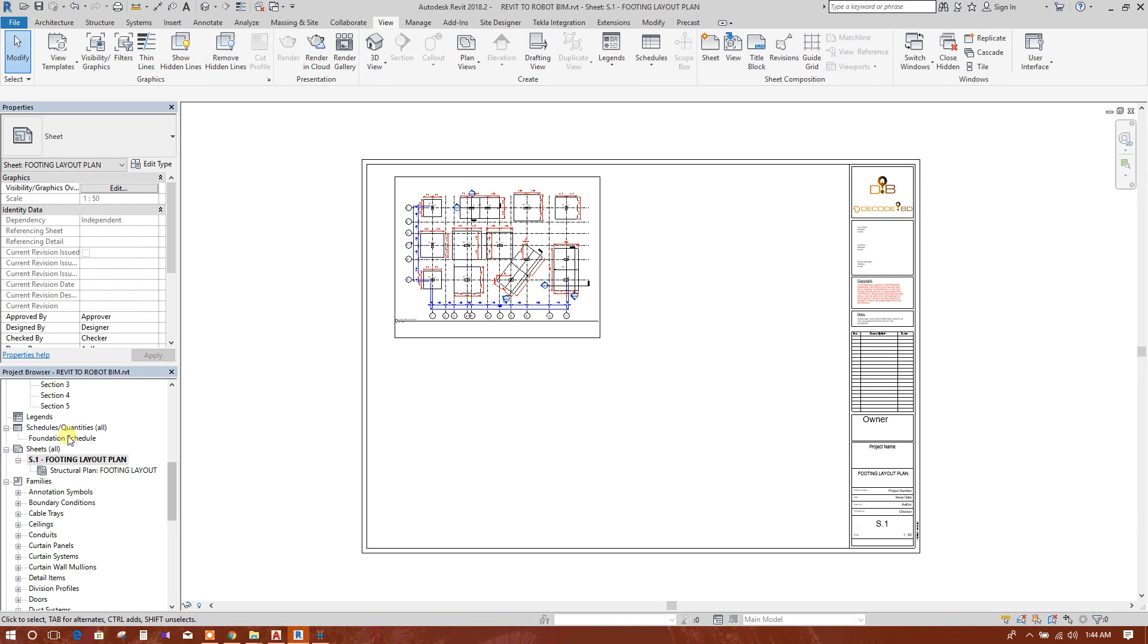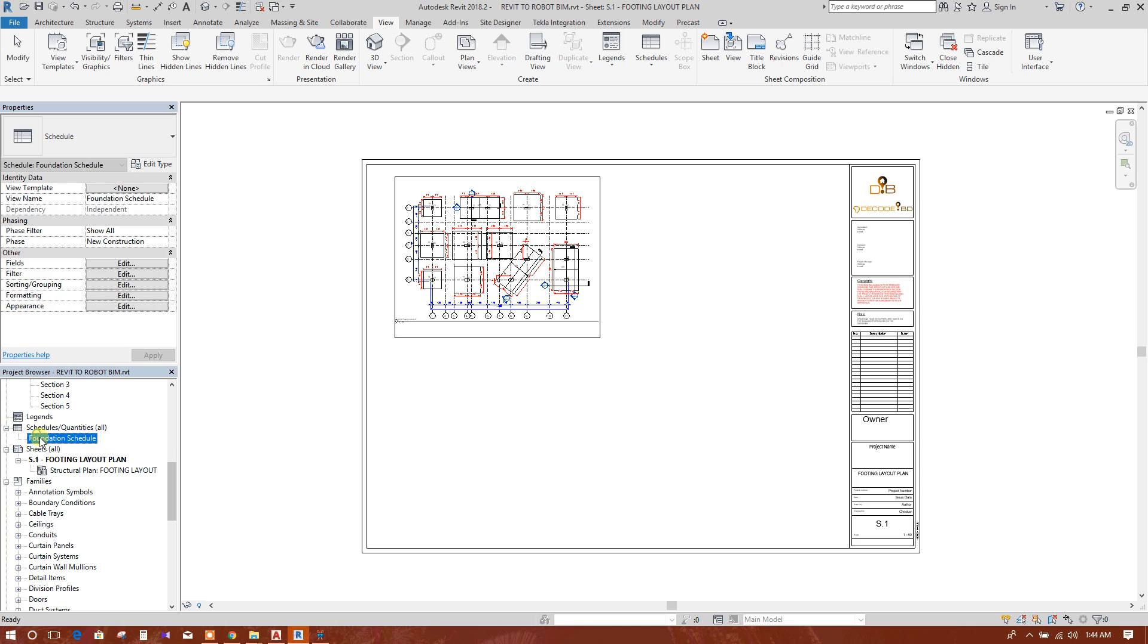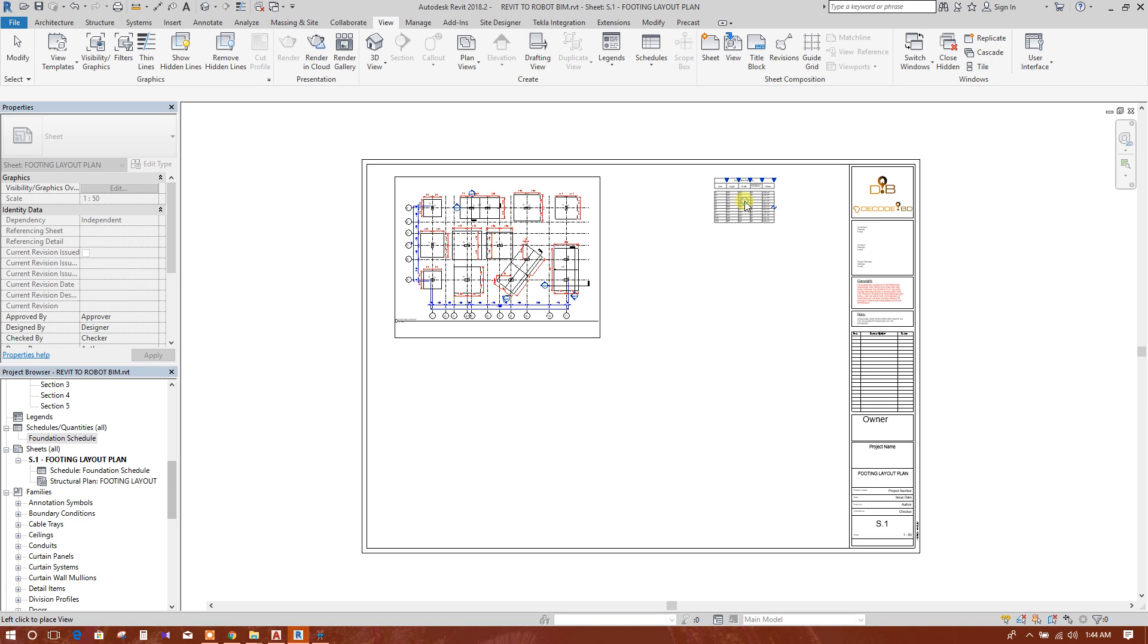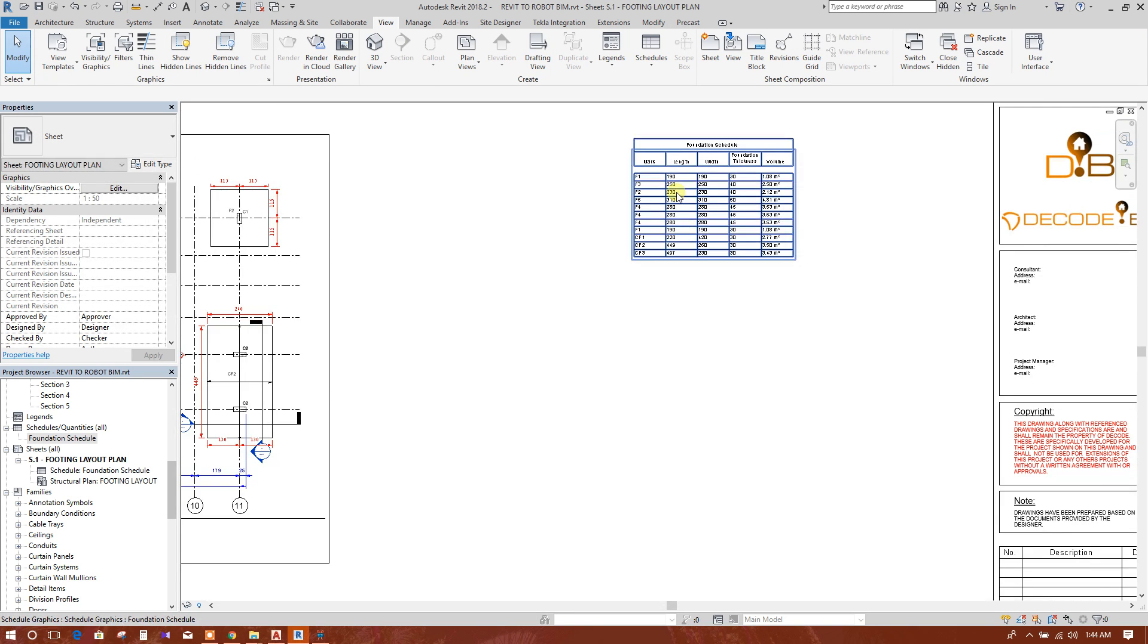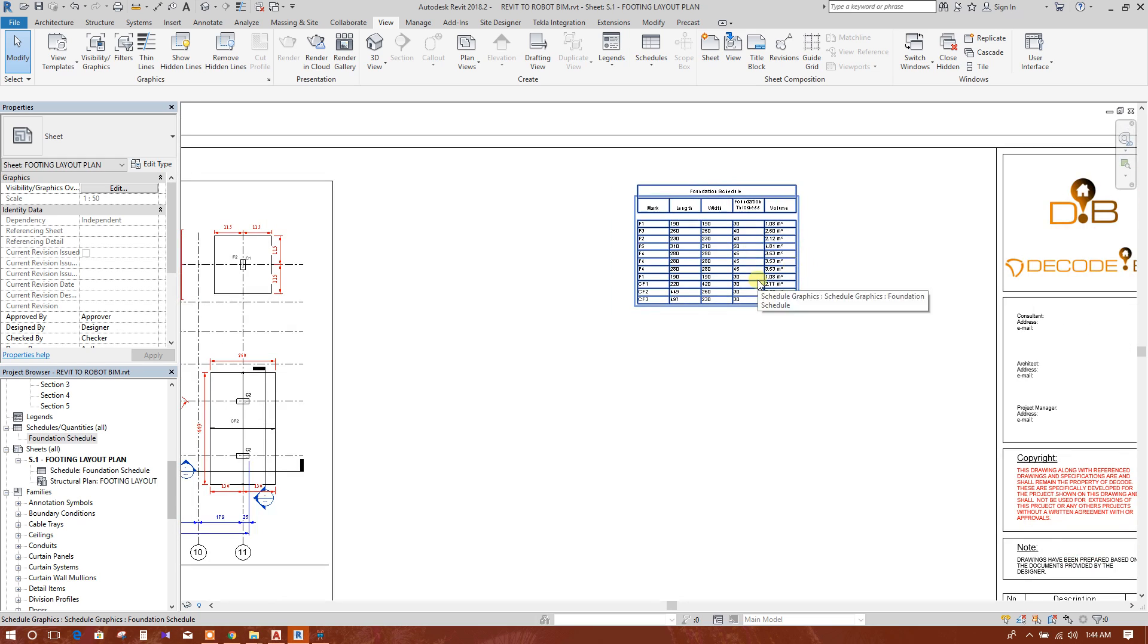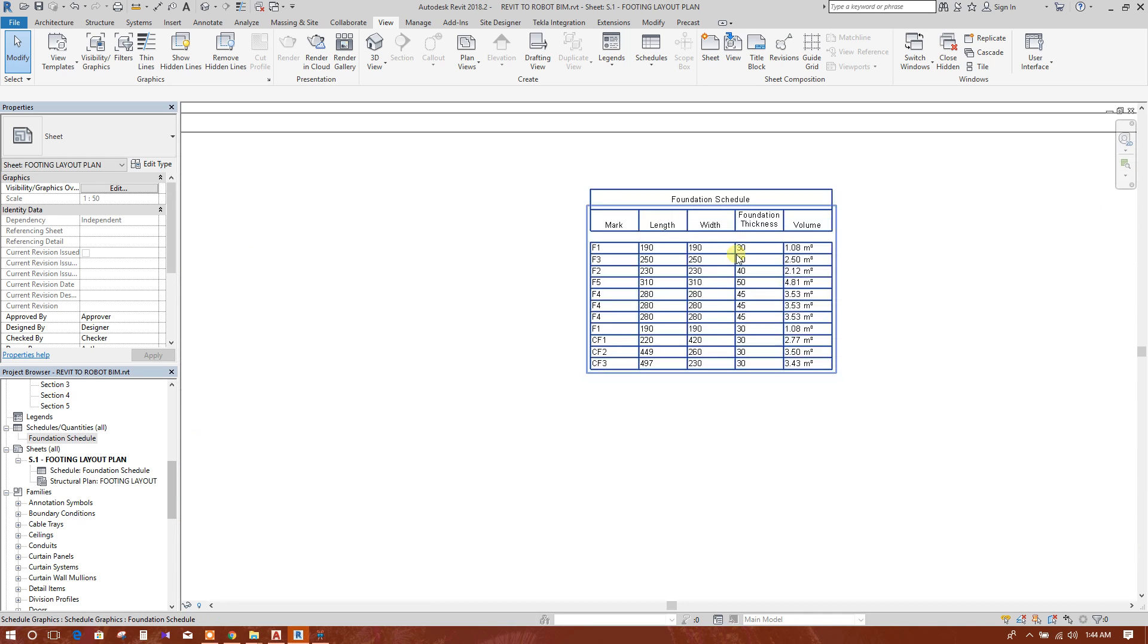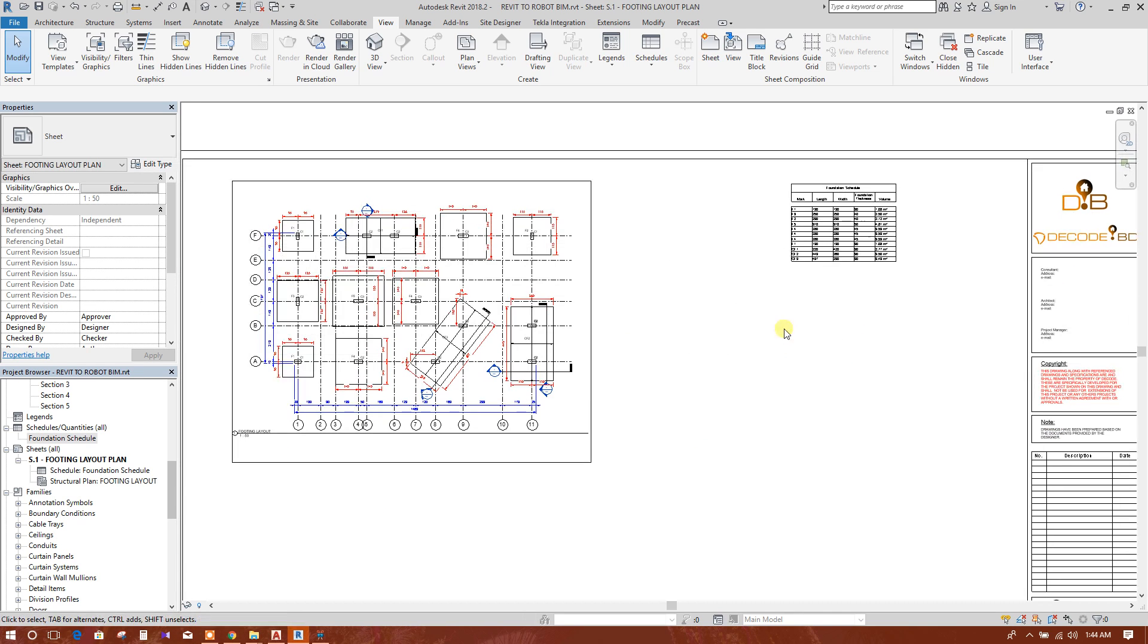Now here in the foundation schedule, just drag it and drop here. Then here you can drop. So this schedule has been prepared and located in the sheet.